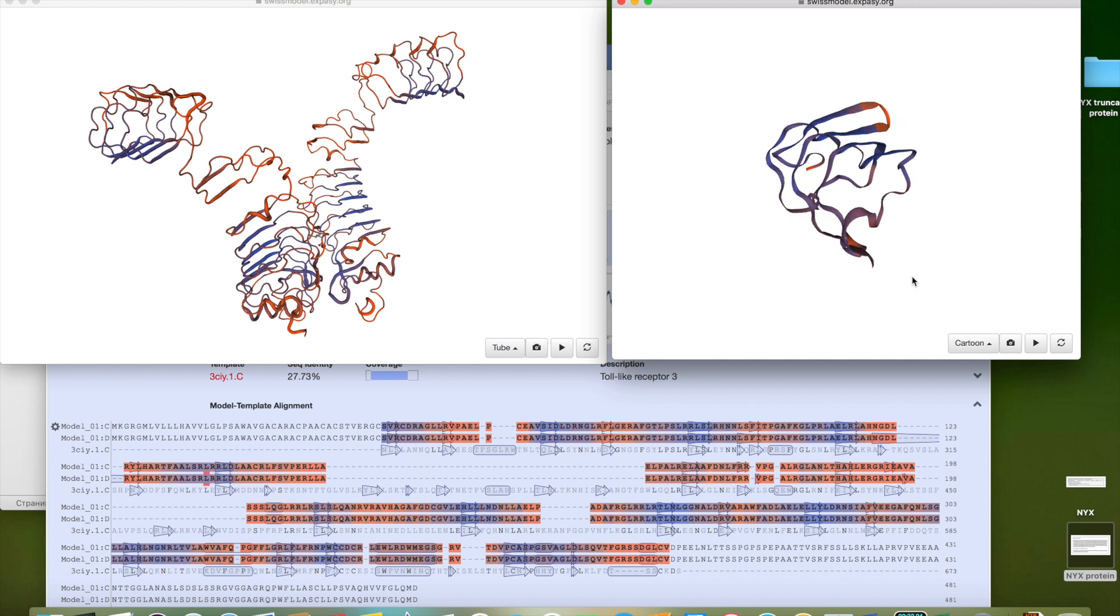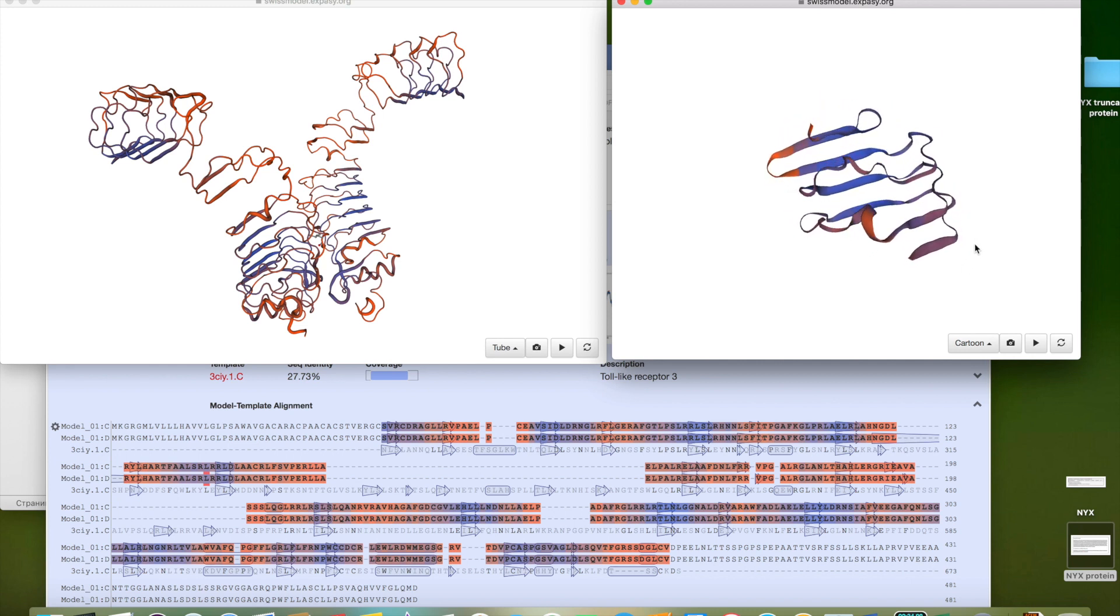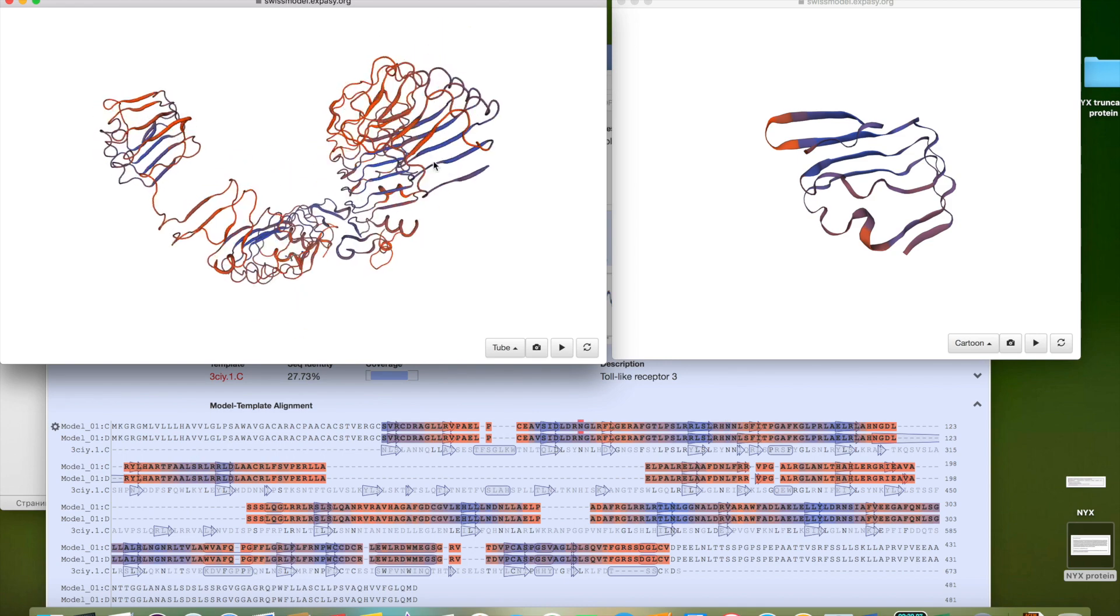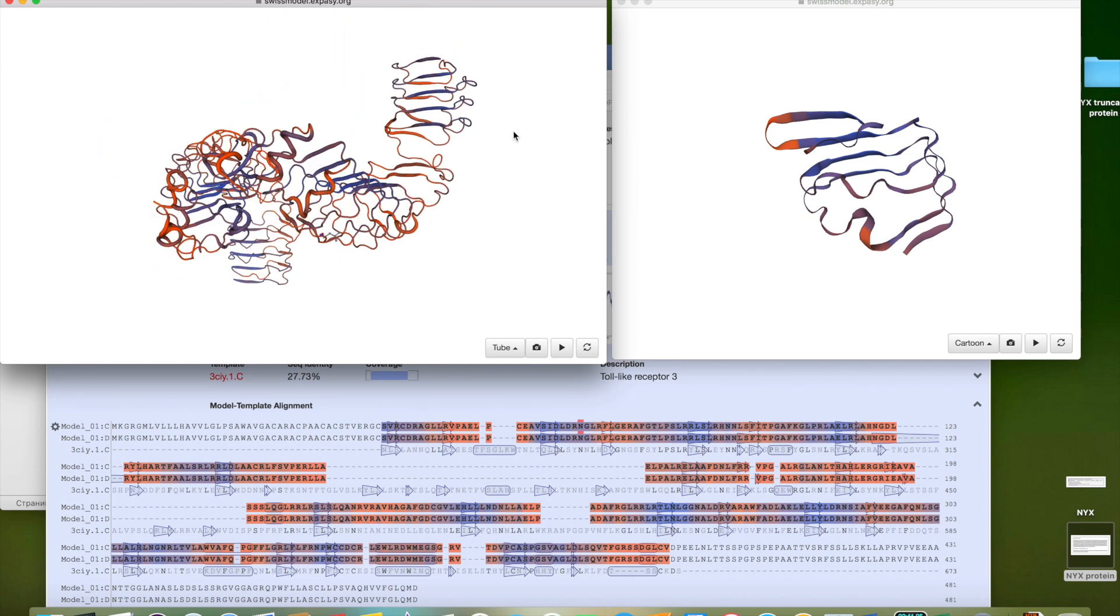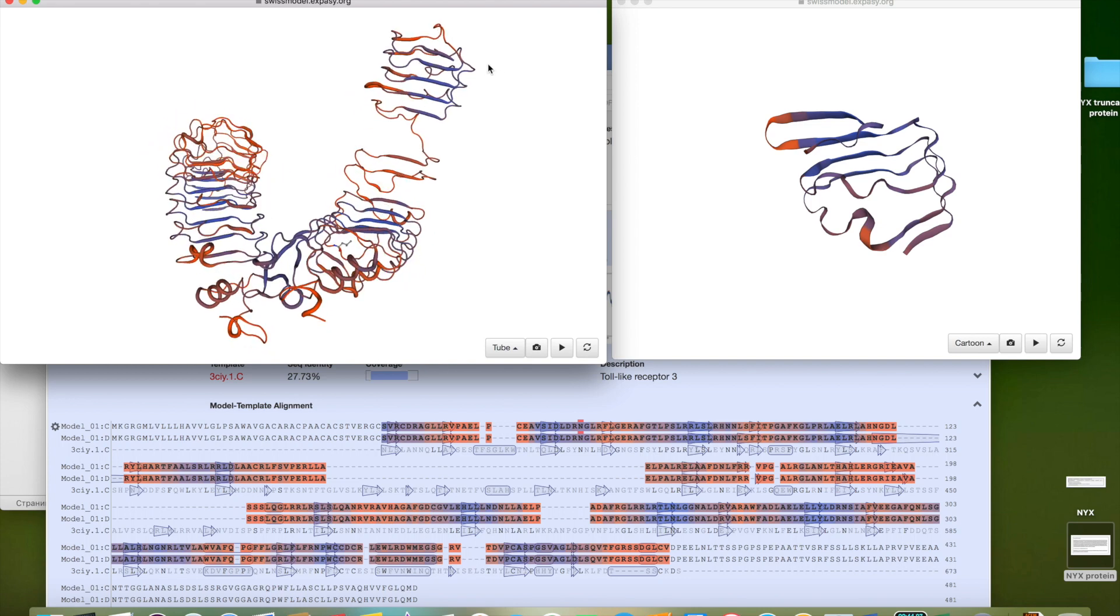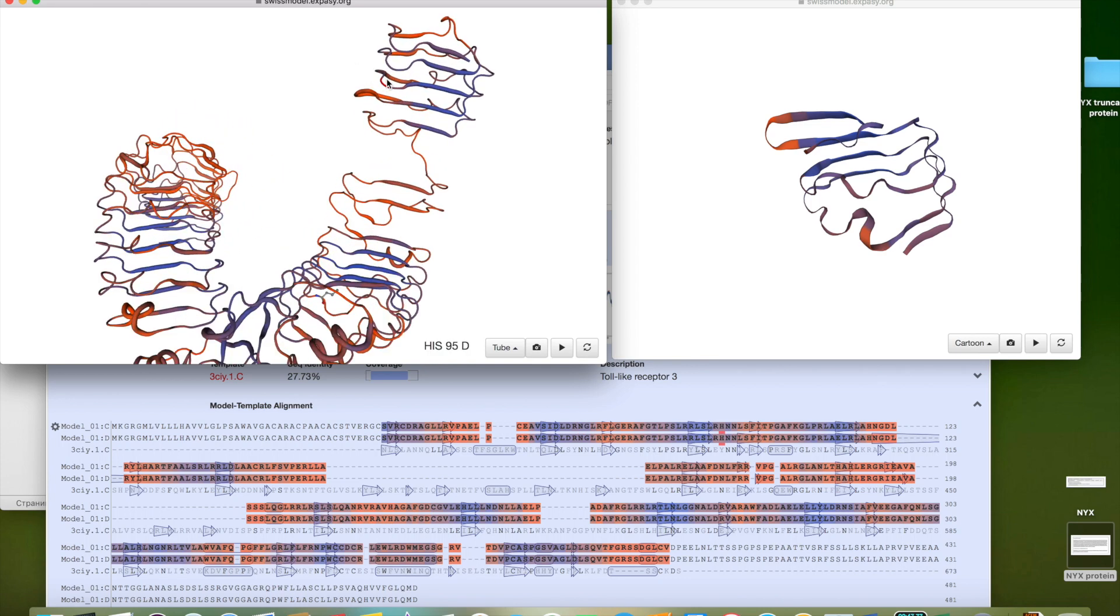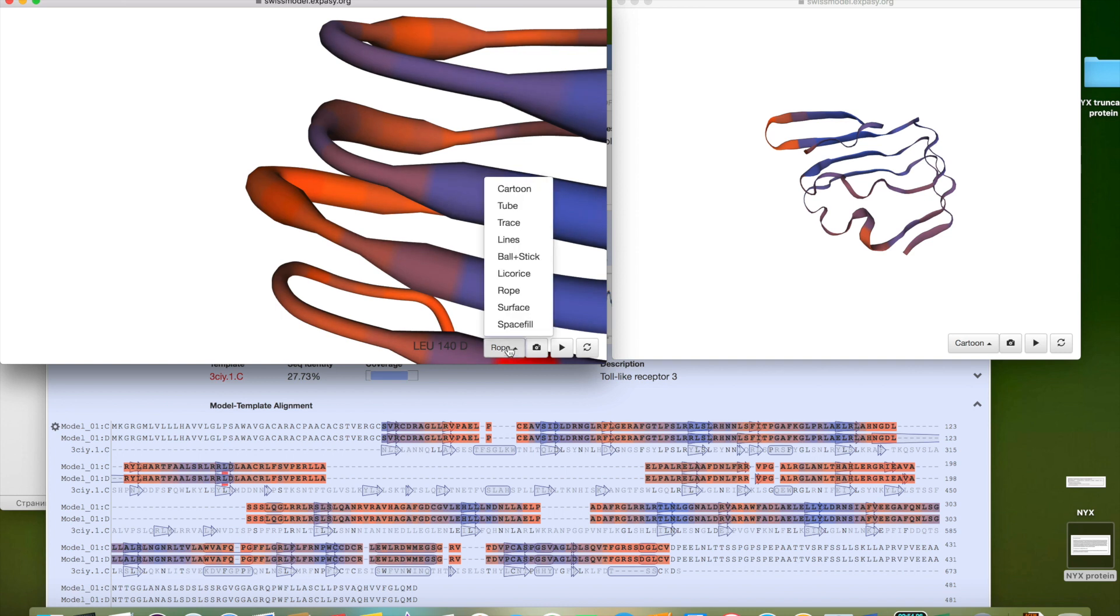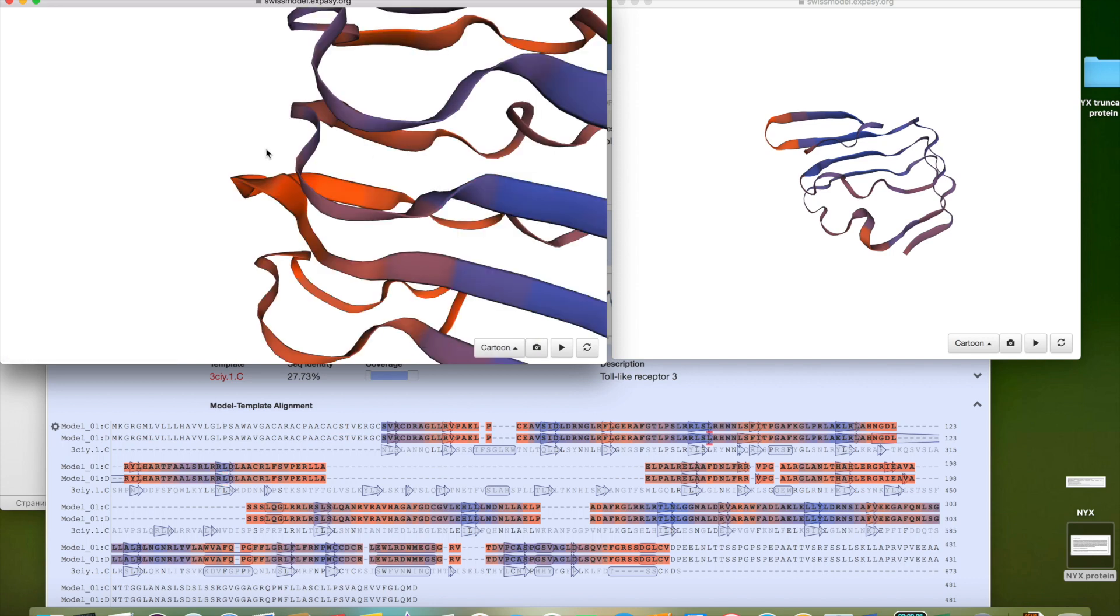Of this protein. Okay, yes. This one, this one. And we can see it in cartoon, and like this, and like this.